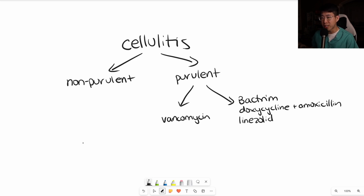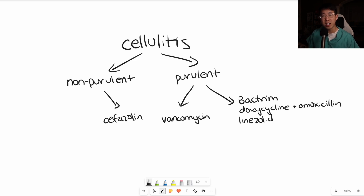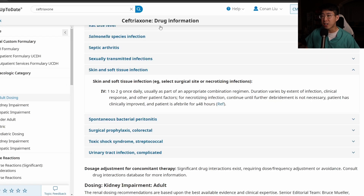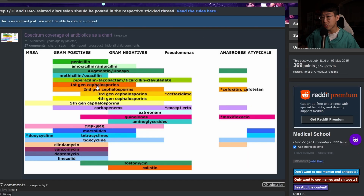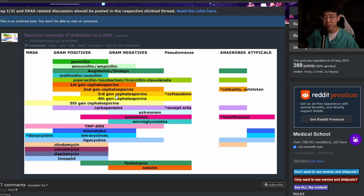For non-purulent infections, our main IV antibiotic option is cefazolin. A lot of people actually prescribe ceftriaxone for cellulitis, and while ceftriaxone is an option for skin and soft tissue infections, it's not really a favored antibiotic for cellulitis. First-generation cephalosporins like cefazolin have much stronger gram-positive coverage compared to third-generation cephalosporins, where gram-positive coverage is quite a bit weaker but you get a lot more gram-negative coverage instead.